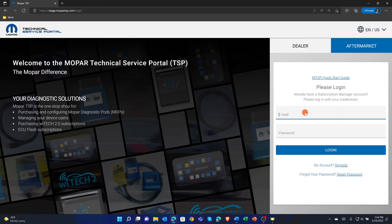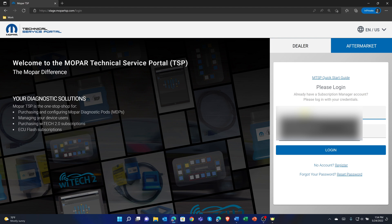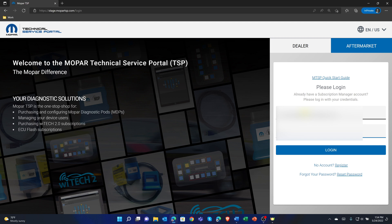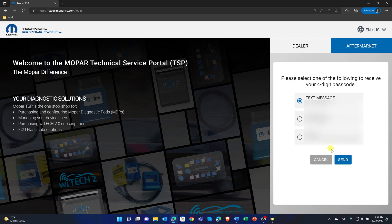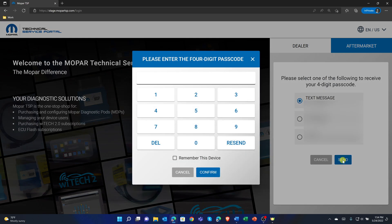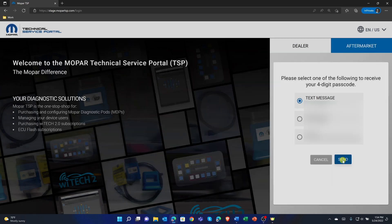Select Aftermarket, enter your existing login credentials, or complete the steps to register a new account by selecting the Register button below the Login button. To be able to assign Tech Authority Subscriptions to existing YTech users, be sure to login using the same email address as the YTech Mopar Technical Service Portal account owner. Complete the two-step login challenge if required.